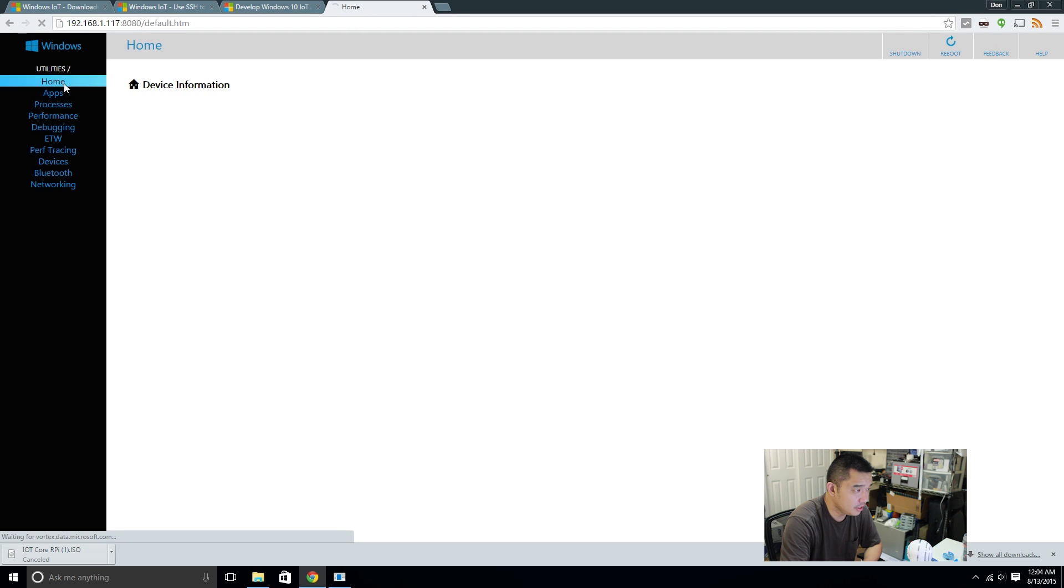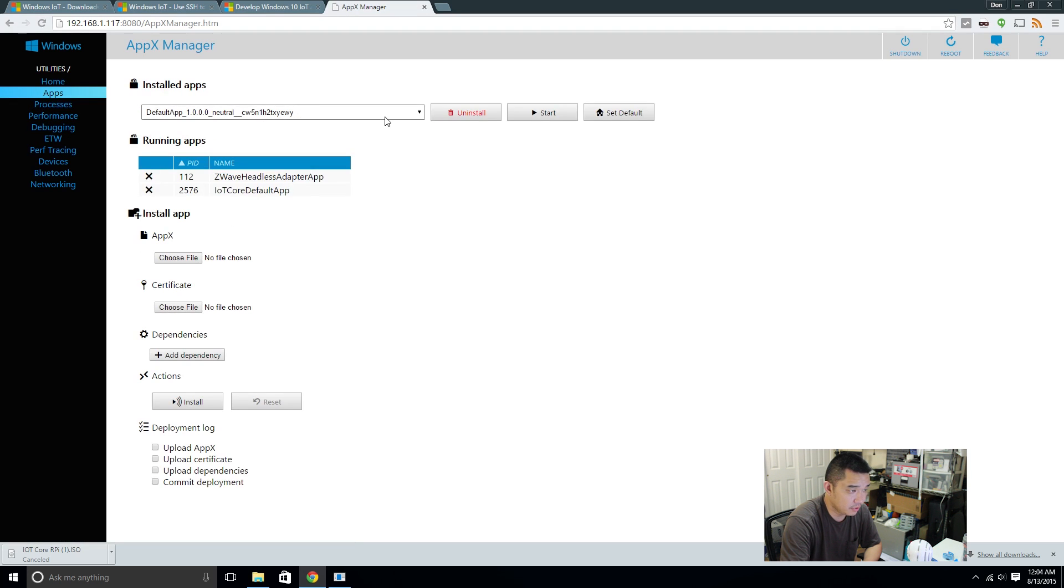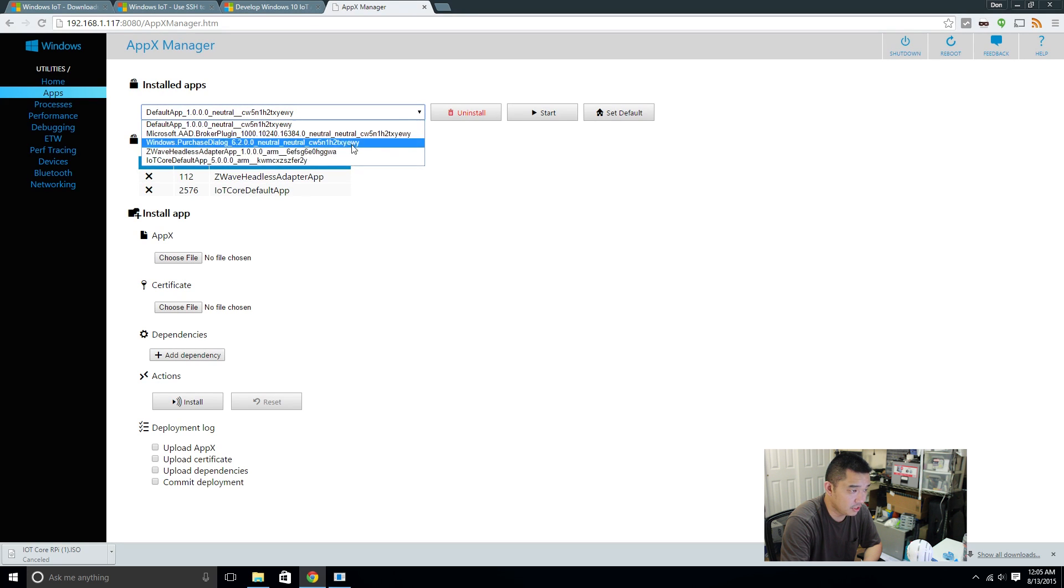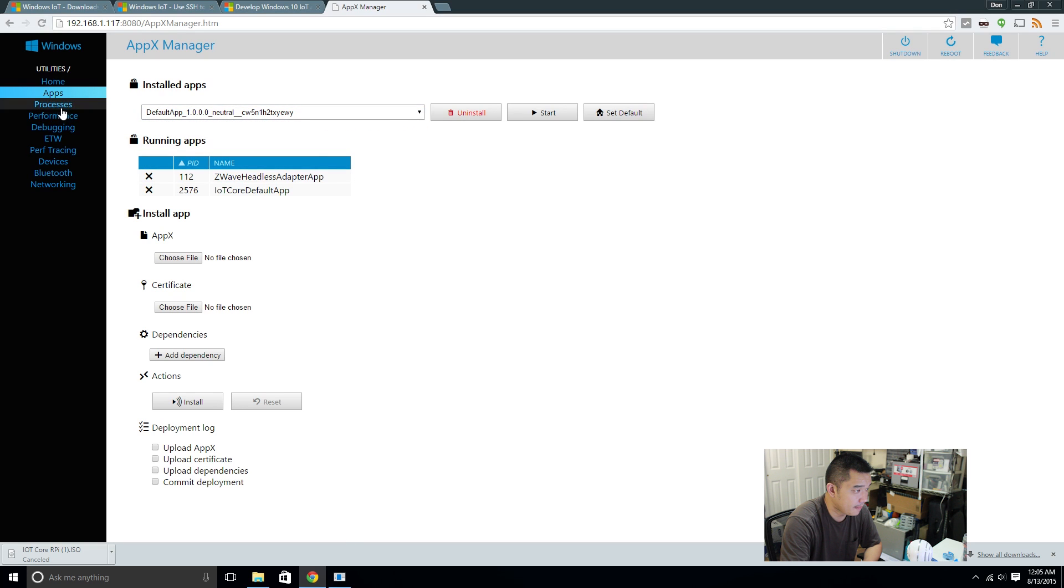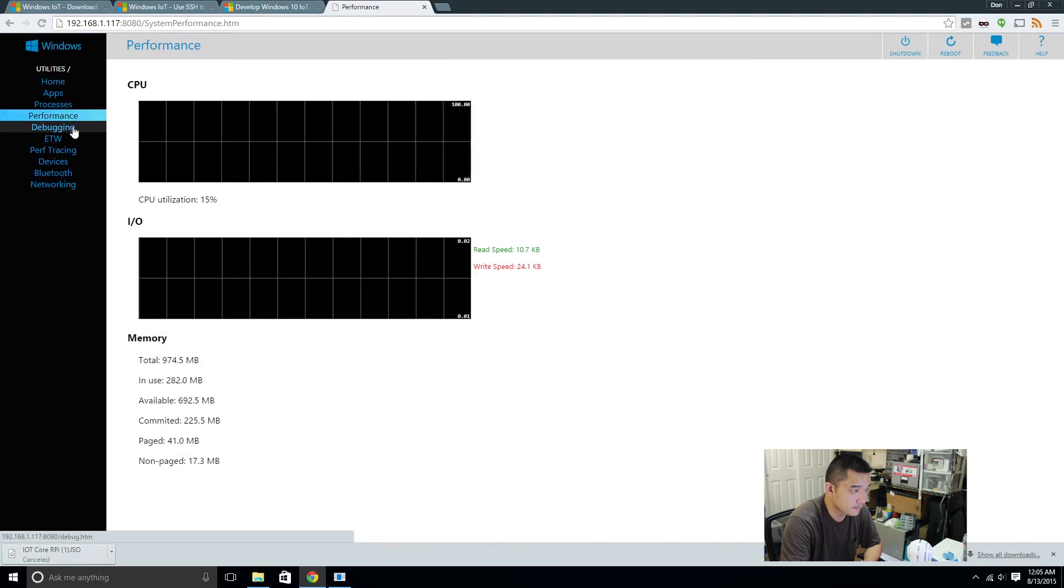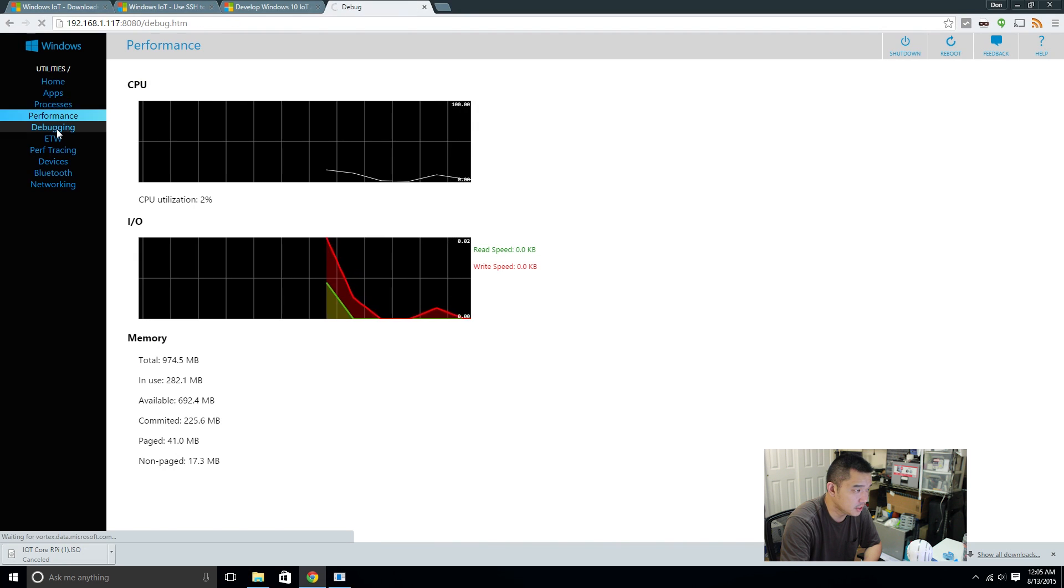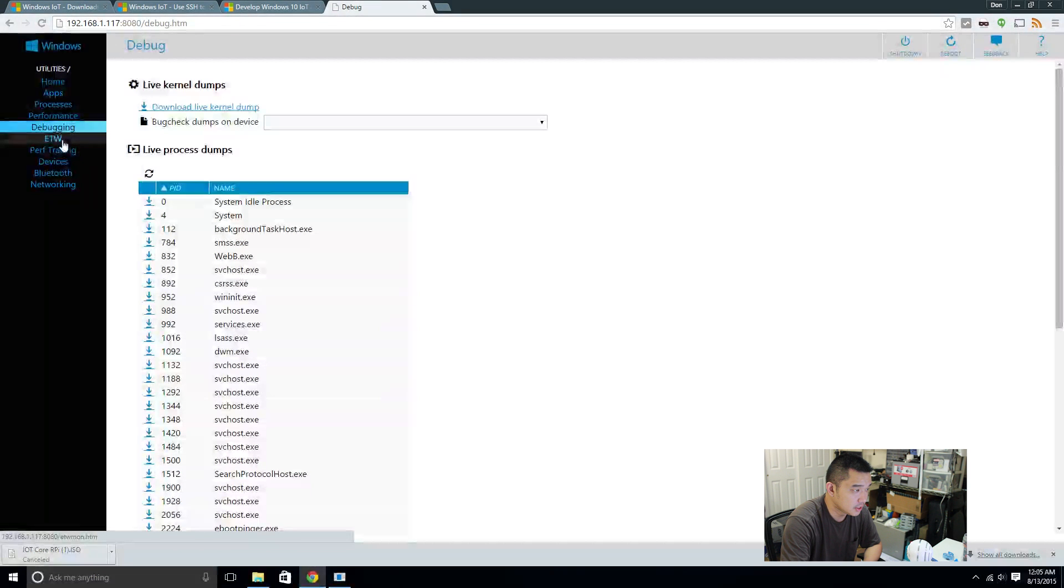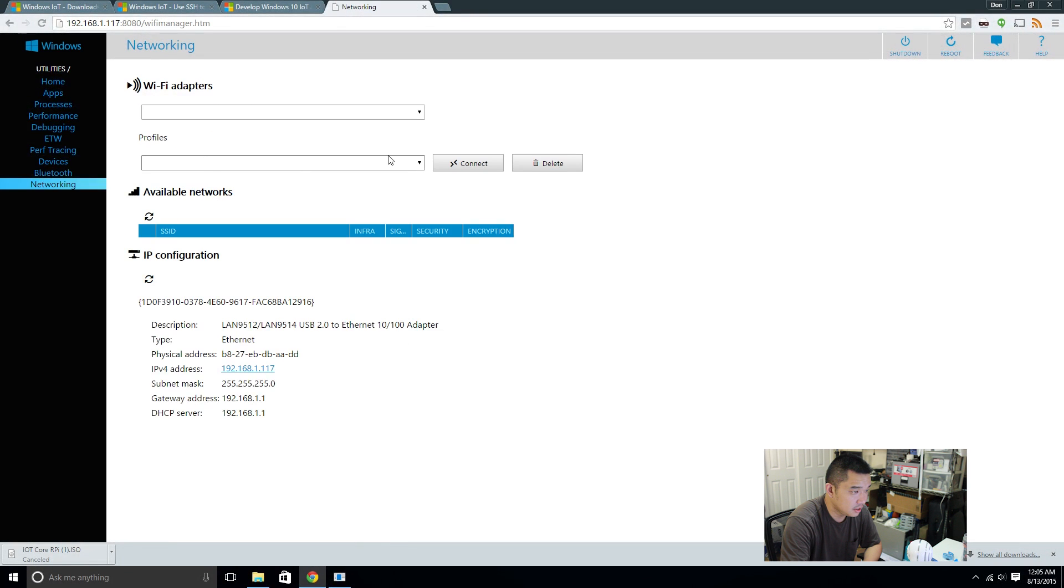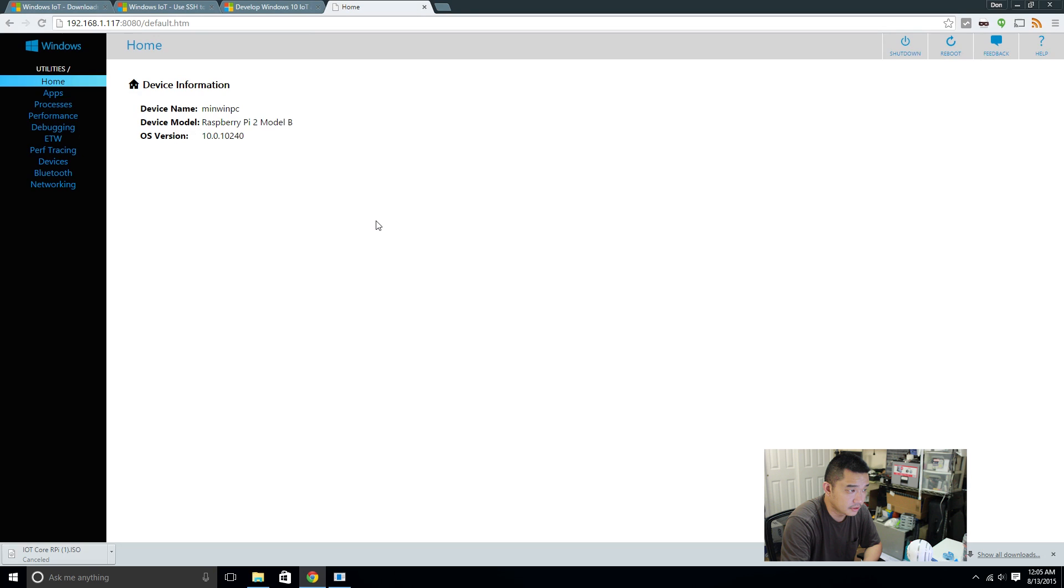And in here, you could actually take a look at what's going on with the device. You can uninstall the apps. You can actually load the apps that you had loaded in. Processes, pretty cool. Performance, that's really cool. Even though it's not doing anything and it should be idle. Networking. I guess here, if you have Wi-Fi adapters, you could just select it and hook it up from here.